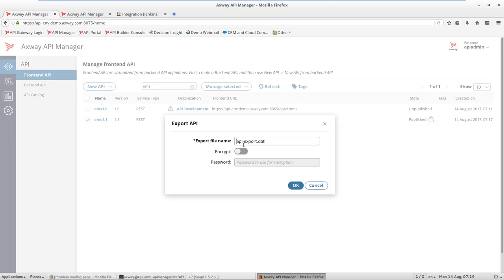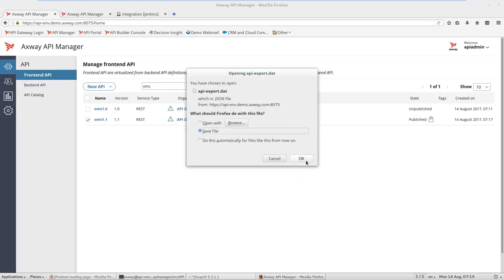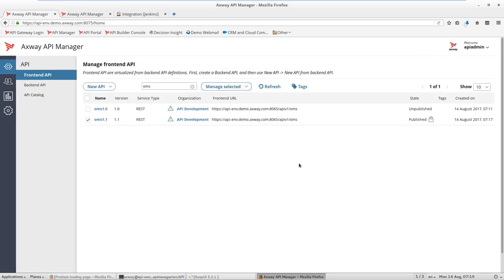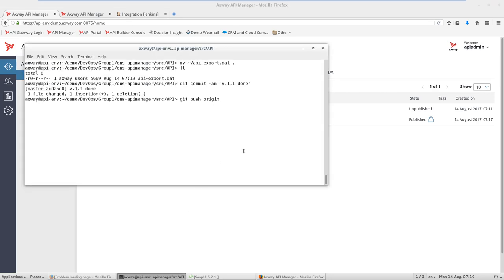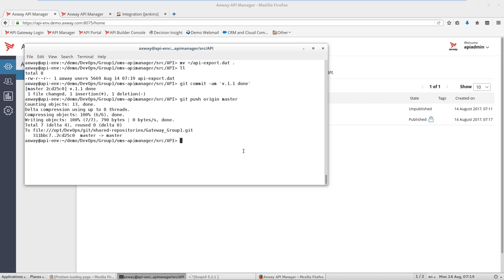As we download this file to our system, we need to move it to the right location and use git commands to commit and push our changes to the master.